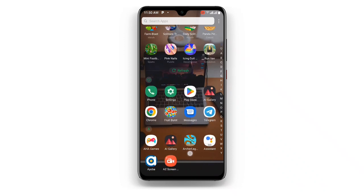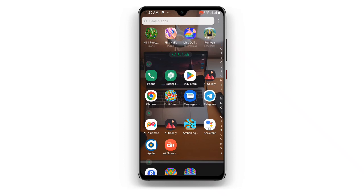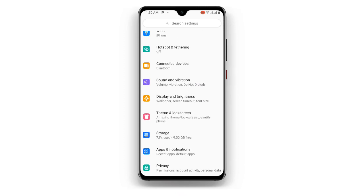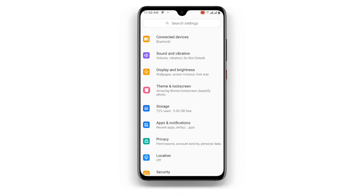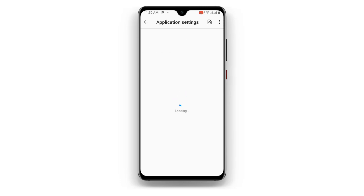Now once you have updated your Instagram application to the latest version, just scroll to where you can see Settings. Once you click on Settings, just go to where you can see Apps and Notifications. Once you click on Apps and Notifications, you can see Application Settings. Just find all your applications and wait for it to load.